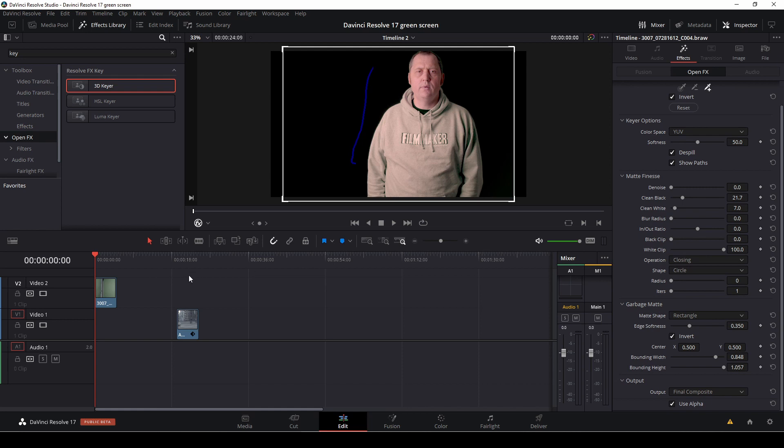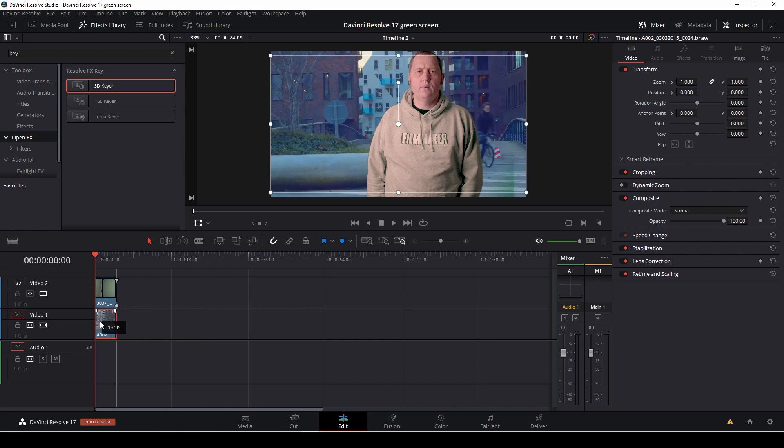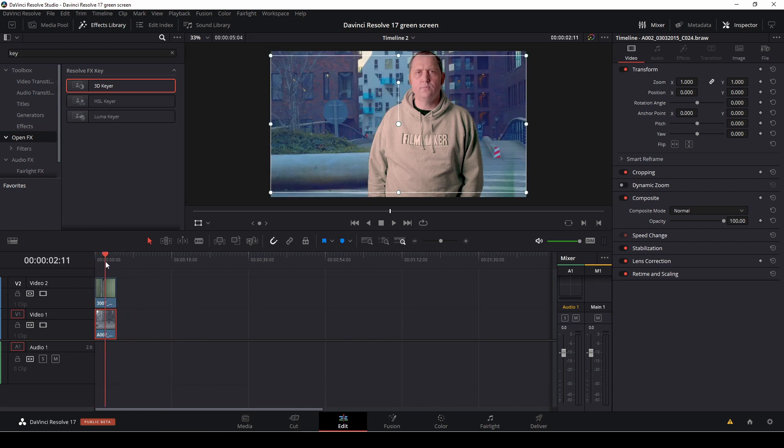And if we now just go over here and put the transform, and let's take a background and put it underneath, we can then see what we actually did.